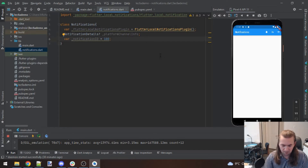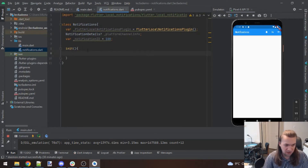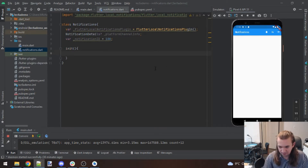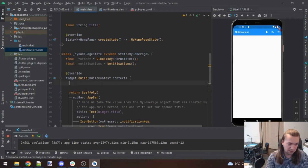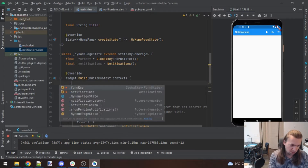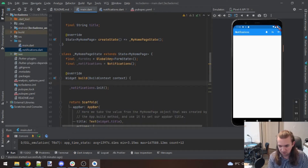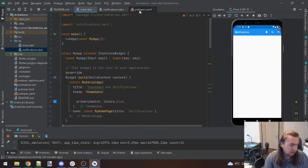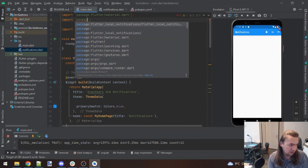Now I'll create an init function — this is what we need for everything to work properly. Back in our main function, when we build, we need to set up our notifications so everything is ready. We'll call notifications.init() to initialize everything. We also need to set up timezones, so let me import the timezone package.